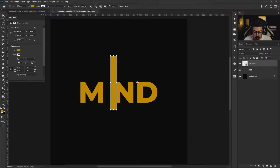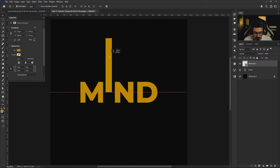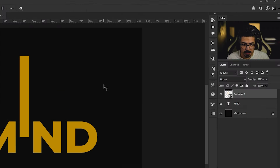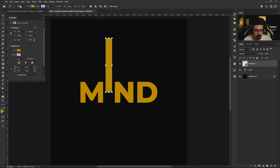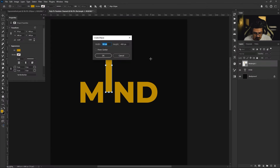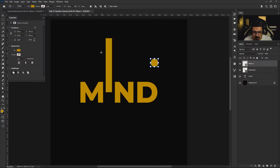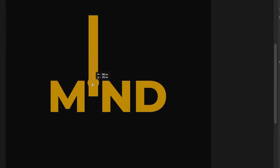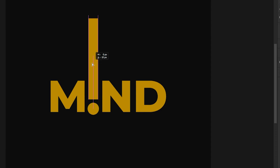Take the Move tool and adjust its position like this. We need another shape for the bottom part — go to the toolbar, right-click and choose the Ellipse tool. With the same option bar settings, do a single click and set 64 width and 64 height, press OK. Take the Move tool and move it right here, perfectly aligned — I like to move it a little bit to the bottom.